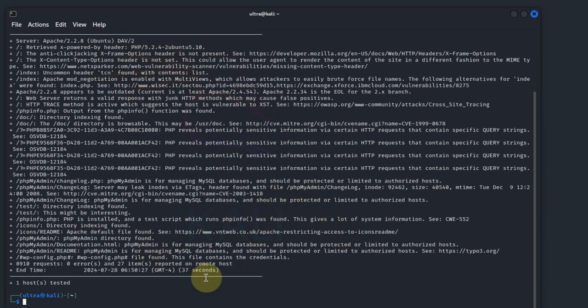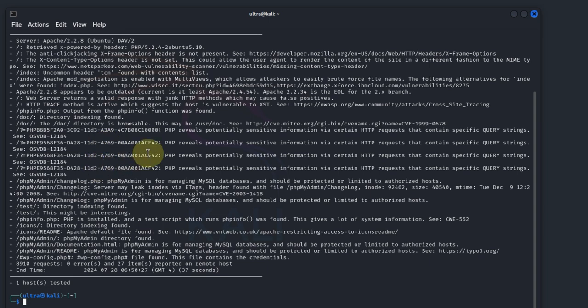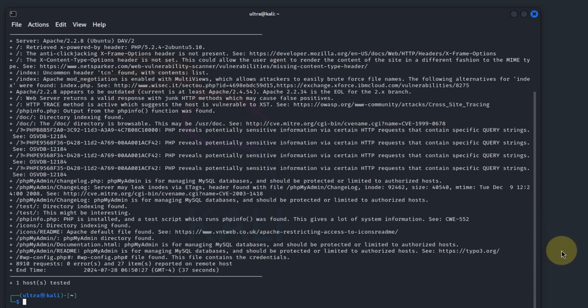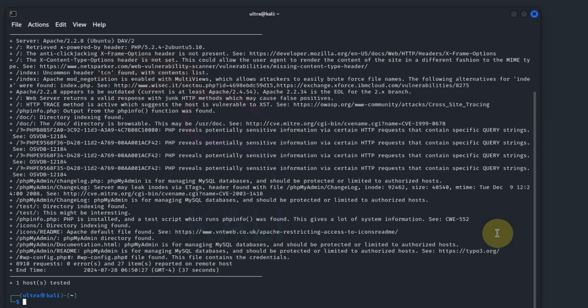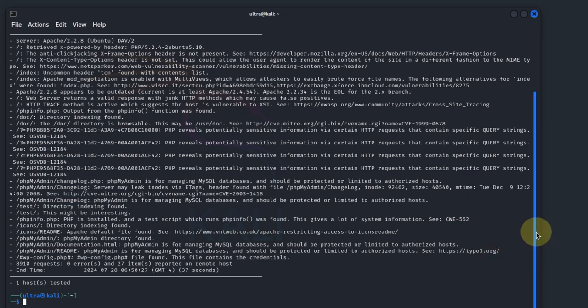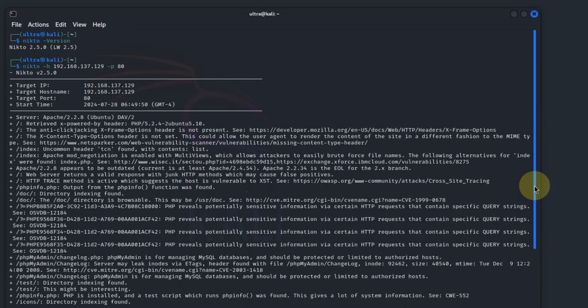Great. Now that Nikto is done, as you can see, Nikto has identified several vulnerabilities, including outdated software versions and configuration issues. Each is accompanied by a brief description and sometimes a link for more information. Let's go through them one by one.